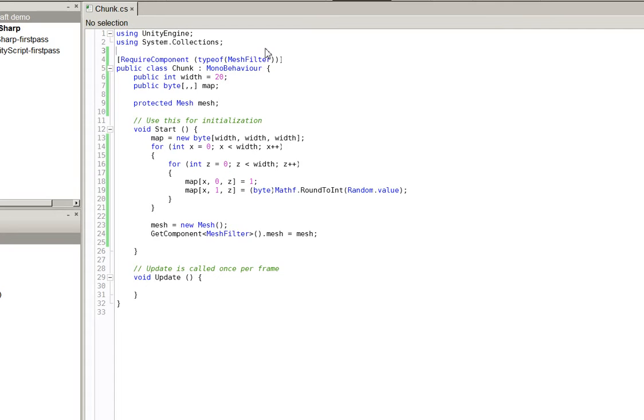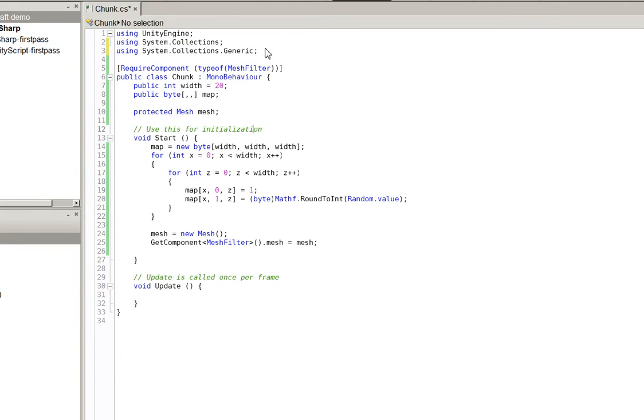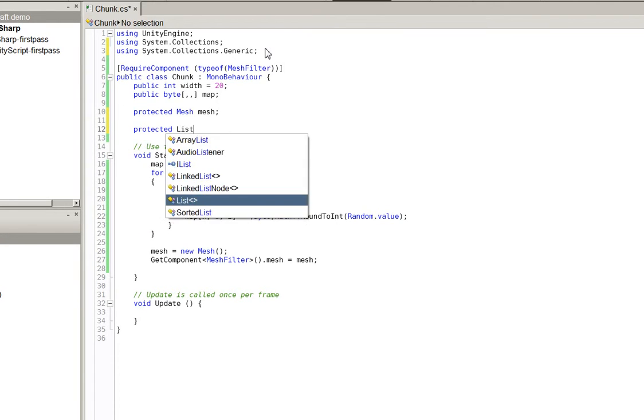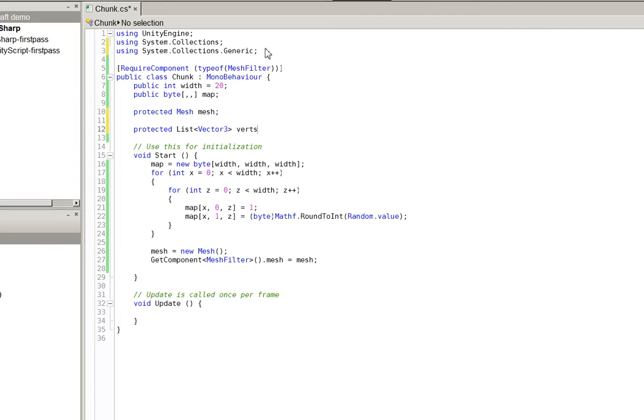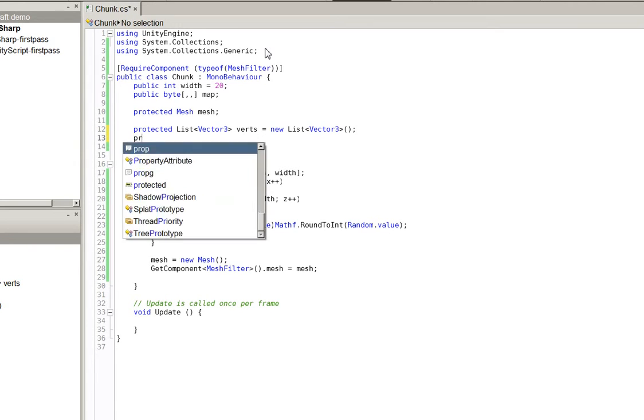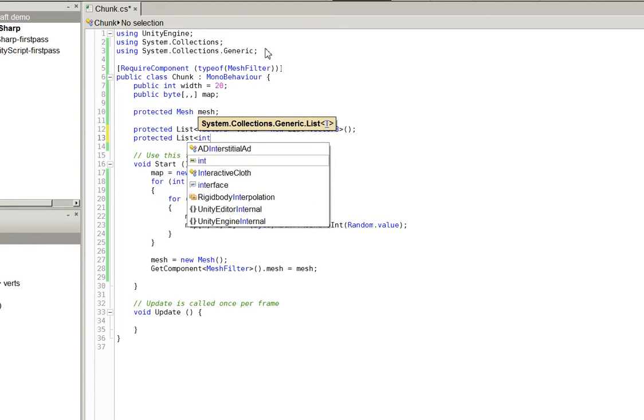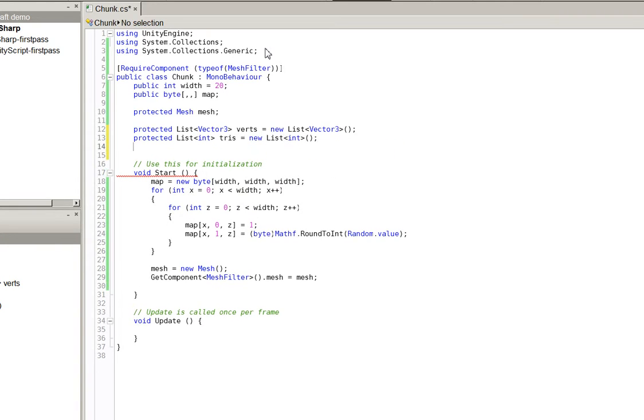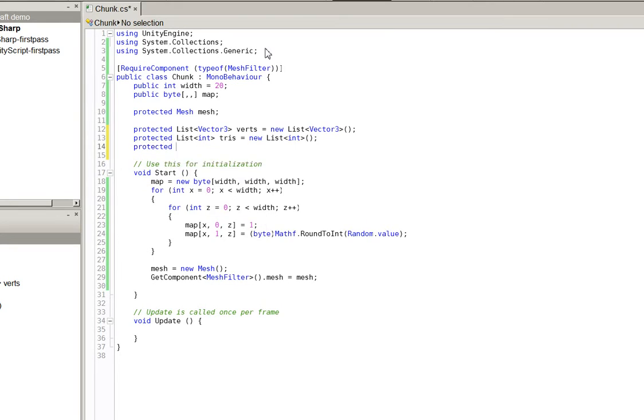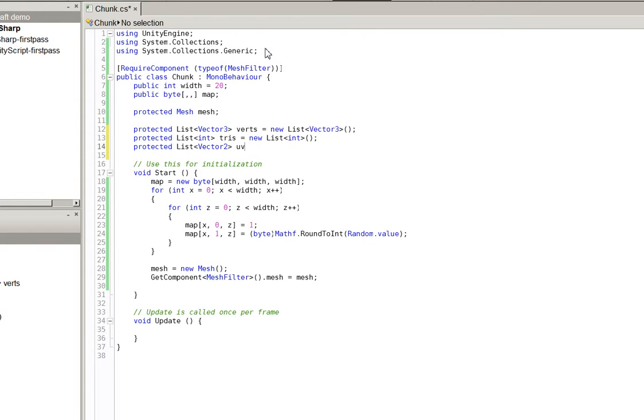We're going to use a bit of a shortcut that is maybe not best practices, but it is decent enough for our purposes. So we're going to create protected List Vector3 Verts equals new. And this will be our list of vertexes, but a mesh is not made of vertexes alone. We also need protected List Int Triangles. And just to future-proof it a little bit, protected List Vector2 UVs. So the verts are the pieces of our mesh. The triangles are how those pieces connect up. And the UVs are what part of the texture to display.